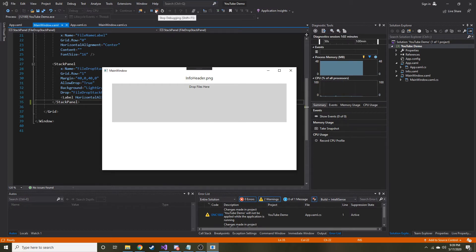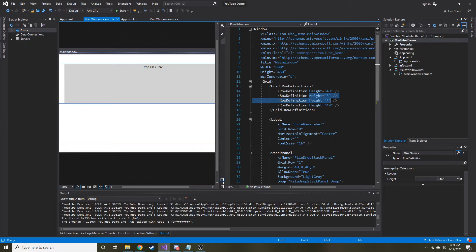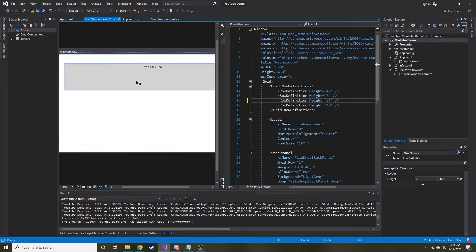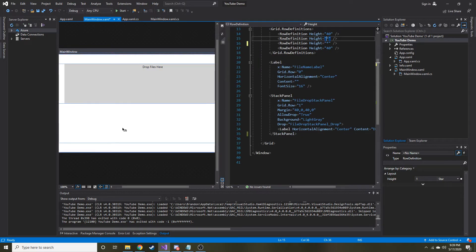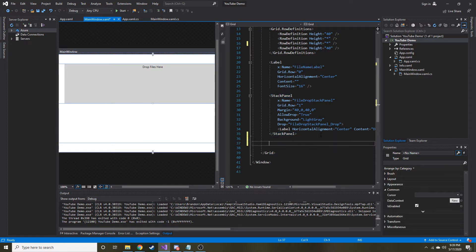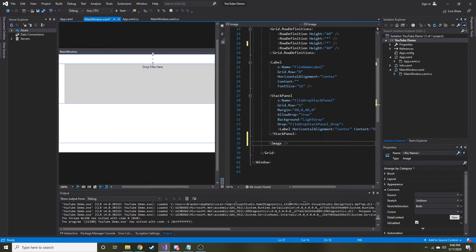Since the last video, if we look at the XAML, before this took up both sections. What I did is add another row definition with a height of star, so now both stars hold the same height — it splits in half essentially. We have a section down here which I'm going to use as the image previewer. In XAML, I'm just going to make an image tag that closes on its own, and give it a name — image previewer.